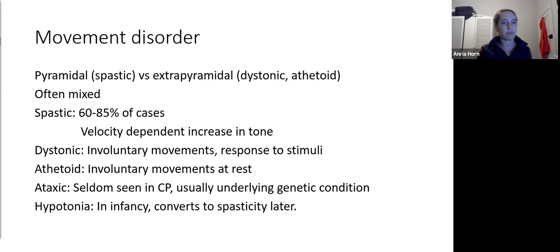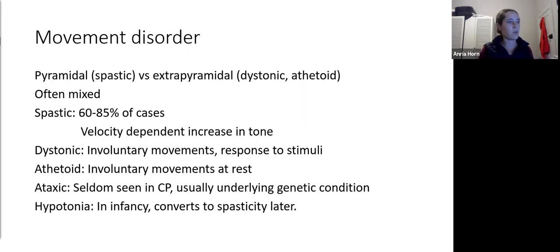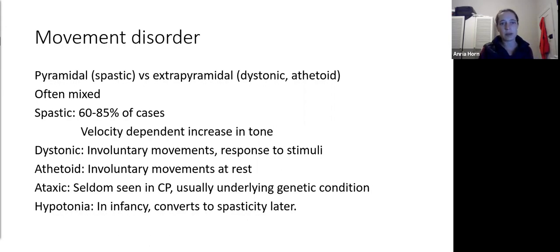Dystonia refers to involuntary muscle movement usually as a response to a stimulus — if the patient tries to move or there's a startle effect, they get abnormal movement, but it usually doesn't occur at rest. Athetoid CP involves writhing, contorted movements that occur at rest without stimuli. Ataxia is uncommon in CP and usually indicates an underlying genetic abnormality. Hypotonia is seen in the infant phase but usually evolves to spasticity — very few if any CPs remain hypotonic as they grow older.